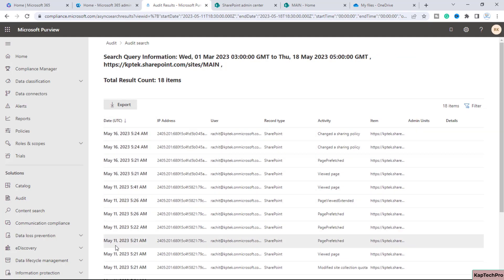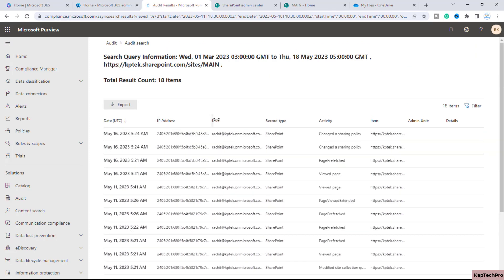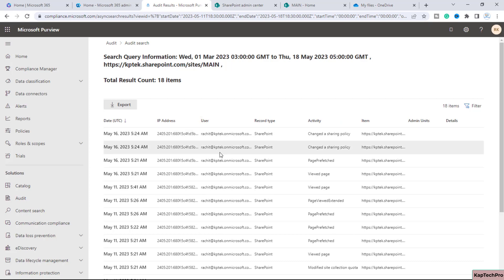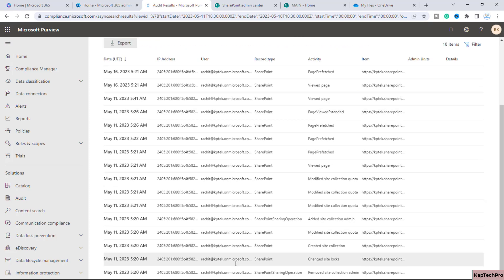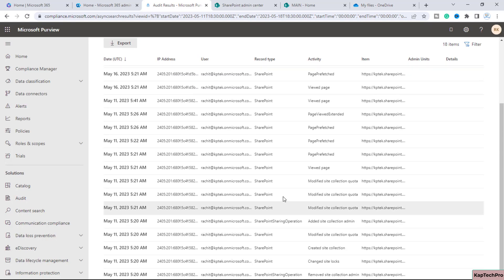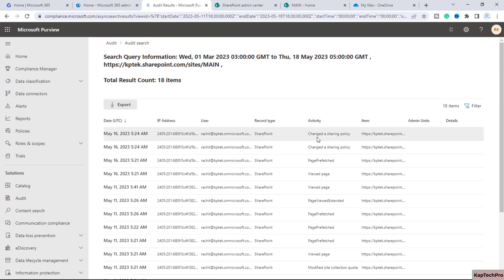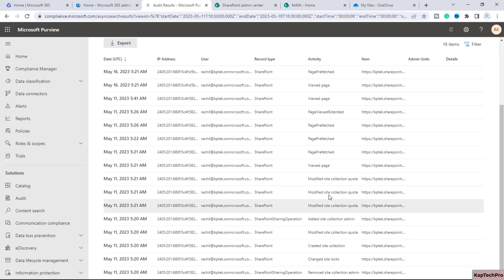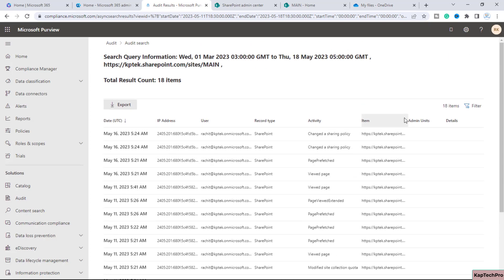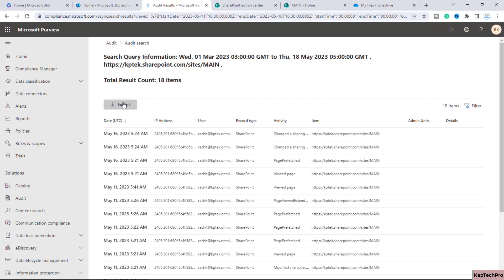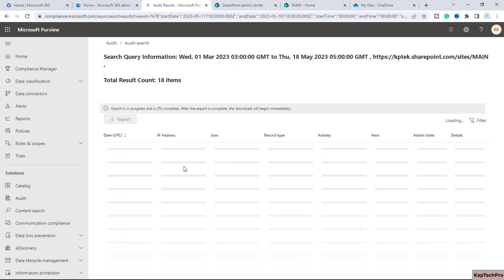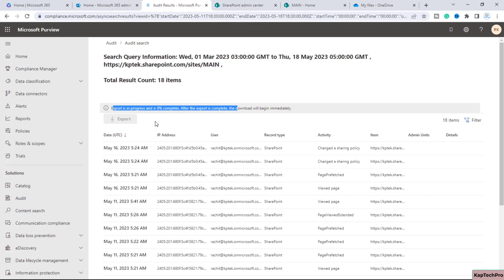Here you can see the date on which each activity happened, the IP address generated, and the user who performed the activity. Since I had the permissions, my email address is shown. The record type is SharePoint, and activities include 'Change of a sharing policy', 'Viewed page', 'Change site lock', 'Site collection remove site collection admin', and more. These items refer to my site collection. For more information, simply click on 'Export' and a CSV file will be downloaded.